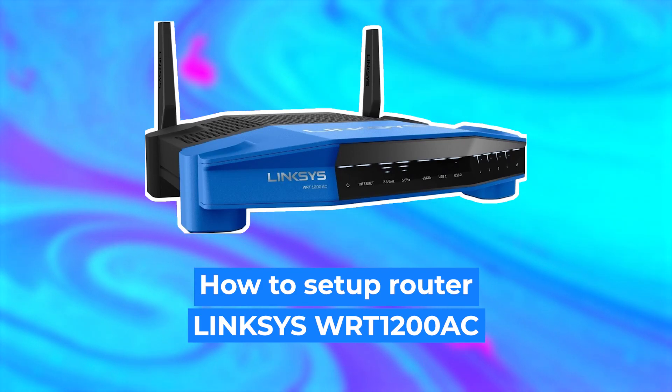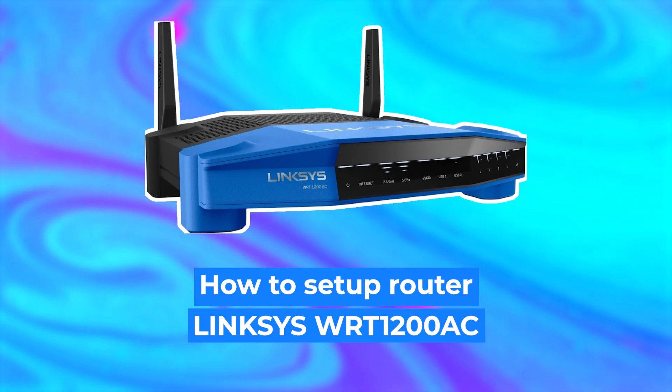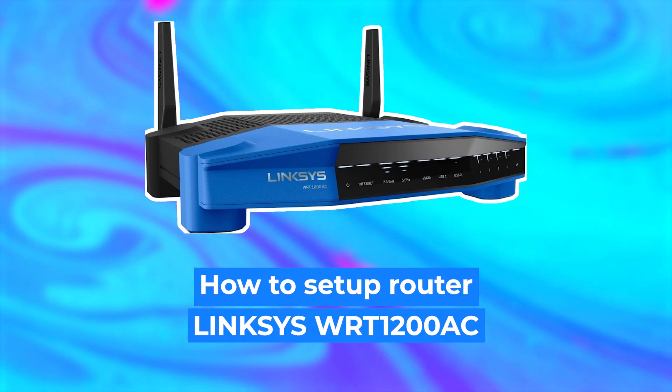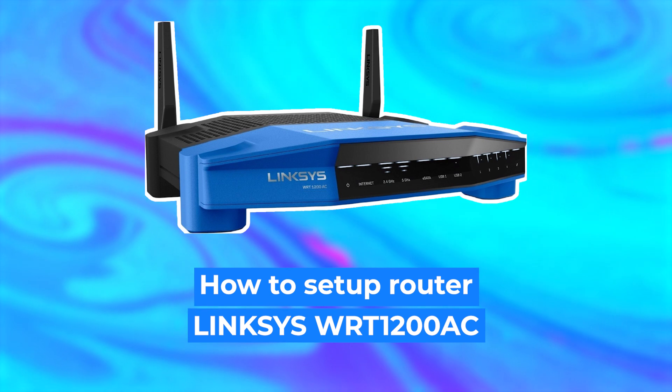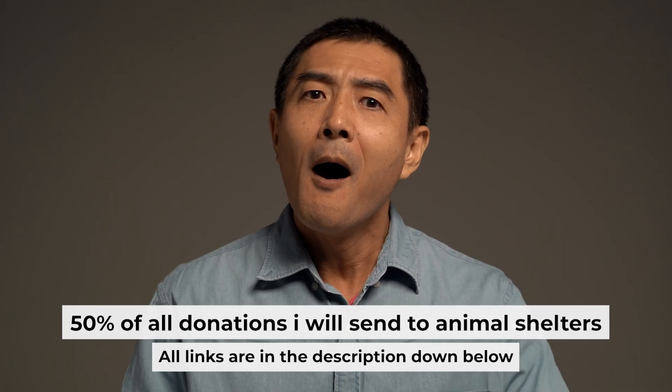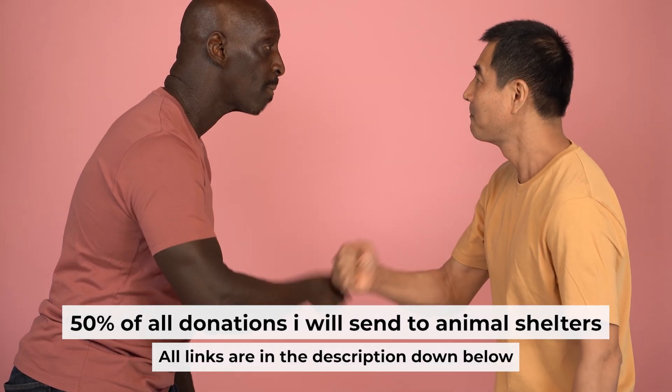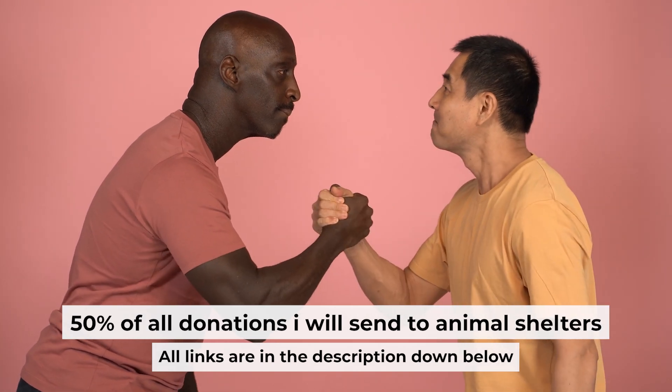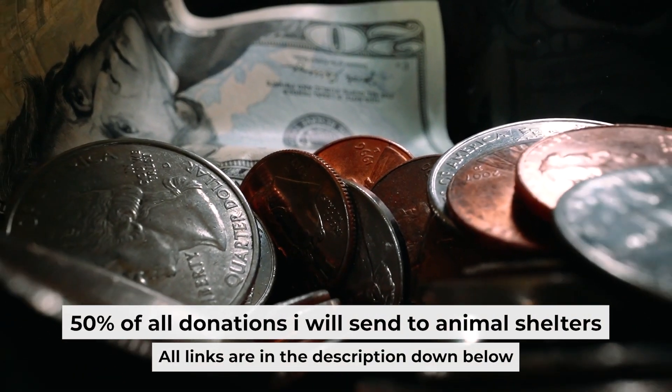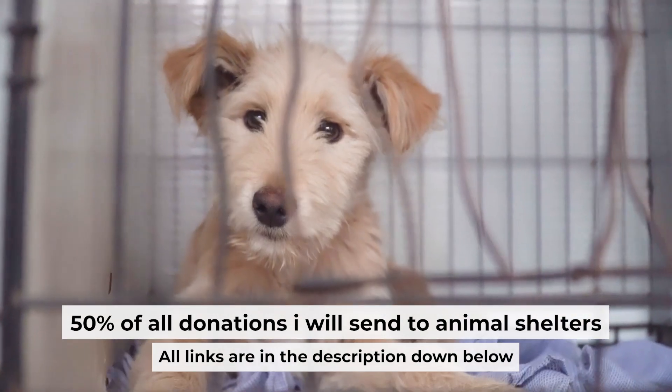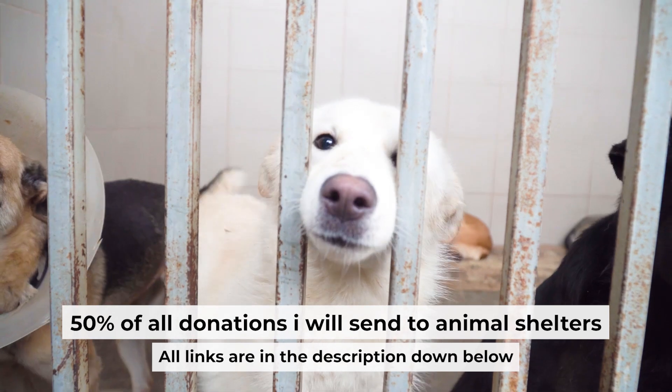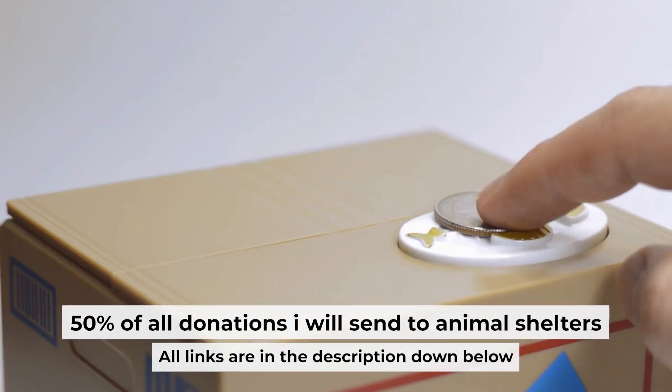Hello everyone, now I will show you how to set up your Linksys router. Before I start, I want to remind you that if my video will help you, please support my work. Half of all donations I send to animal shelters. All details are in the description down below.